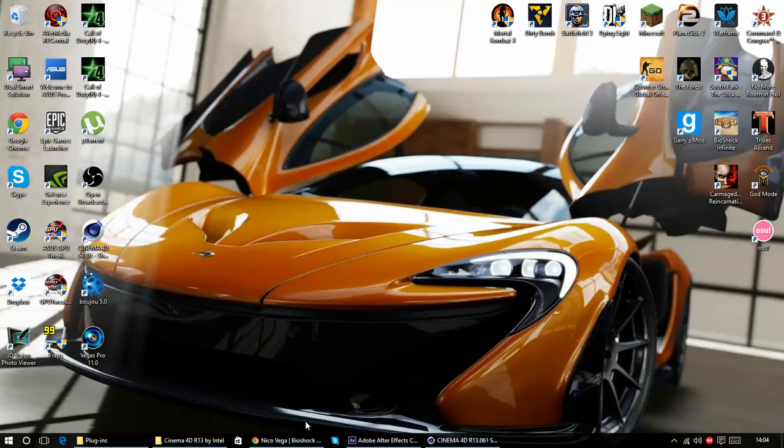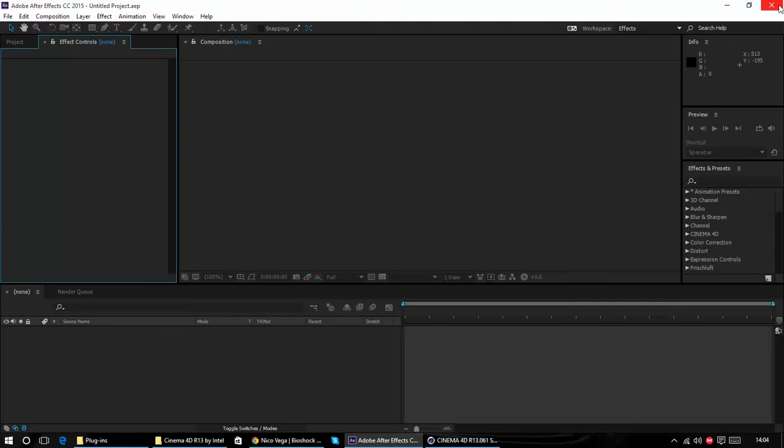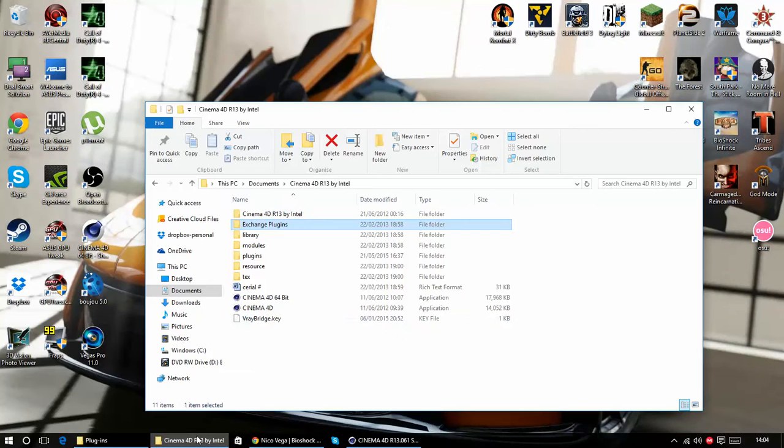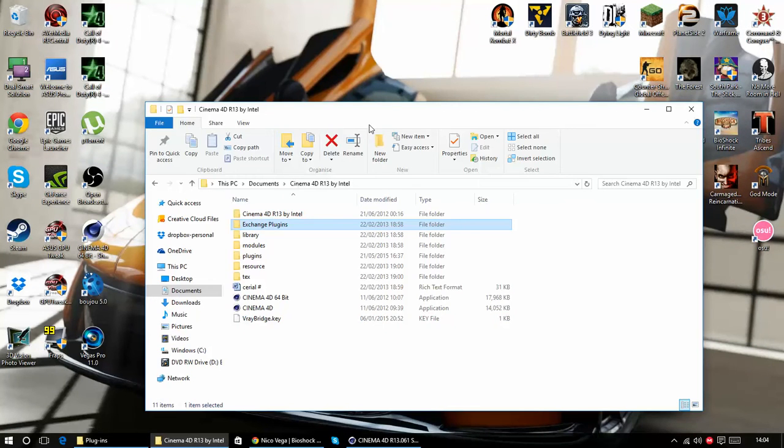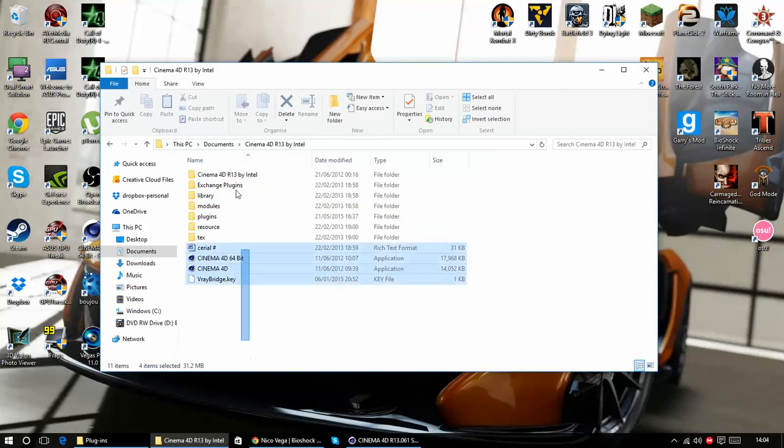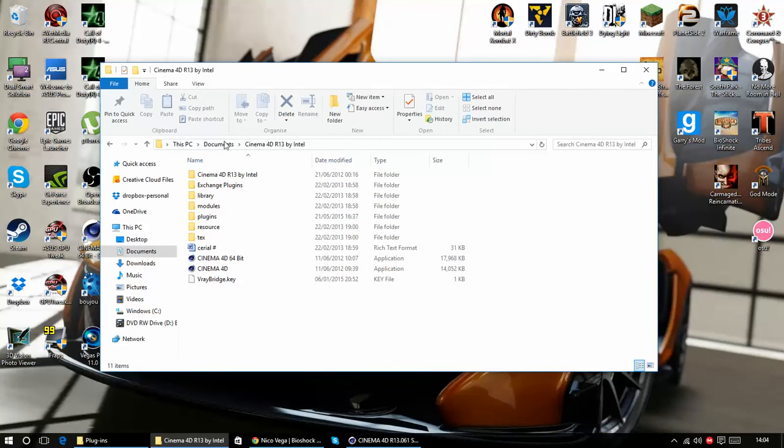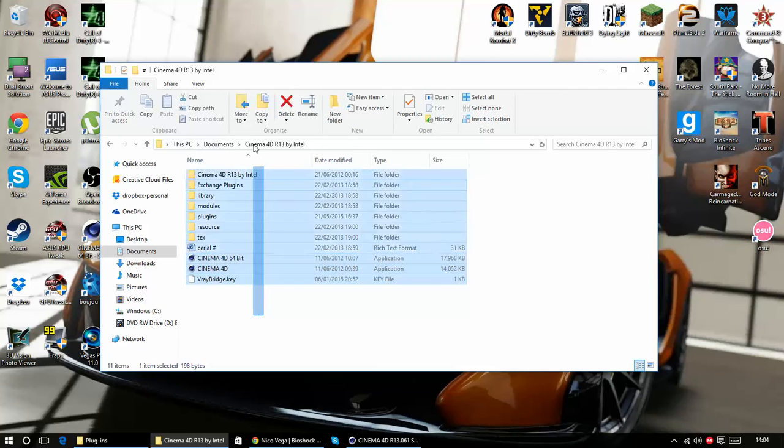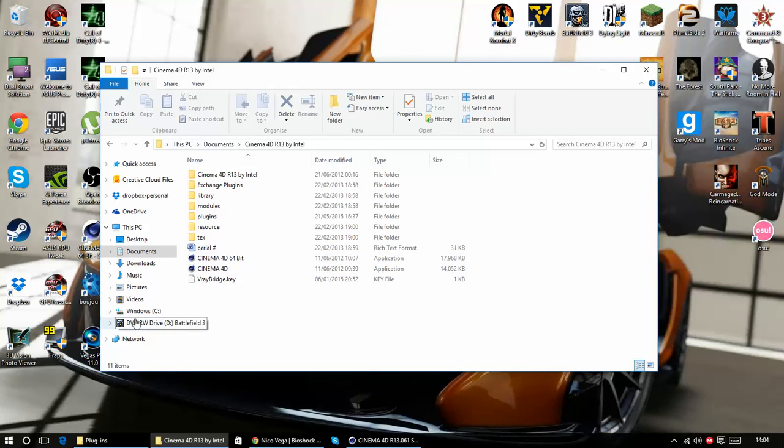So before we start this, you need to go to where you've got Cinema 4D saved or extracted. Mine is just in Documents and you should be able to find where to get this, it might be in Program Files.